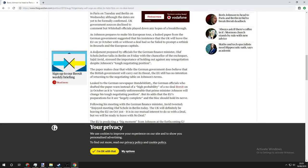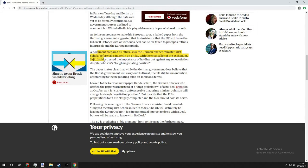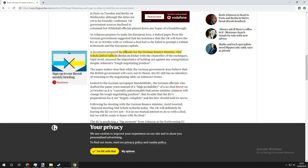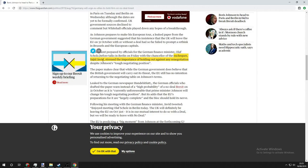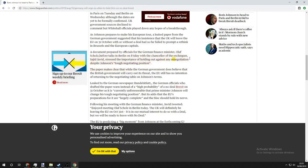A document prepared by officials for the German finance minister Olaf Scholz, before talks in Berlin on Friday with the Chancellor of the Exchequer, stressed the importance of holding out against any resignation despite Johnson's tough negotiating position.